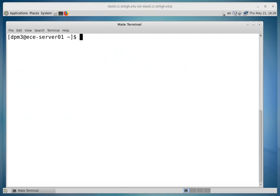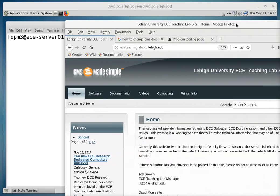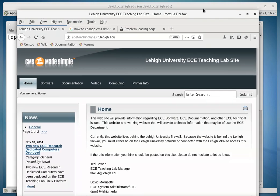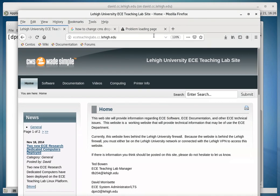Okay, so now one of the first things that we need to do is determine what computers can run the software. We're going to go to a website called eceteachinglabs.cc.lehigh.edu,